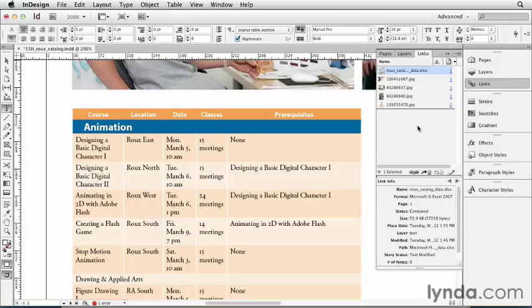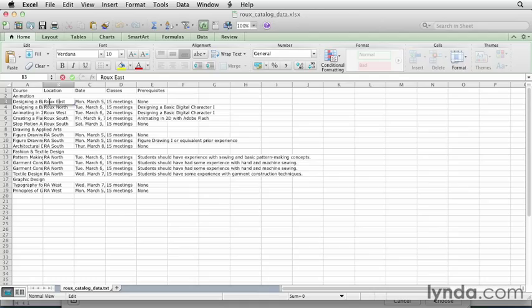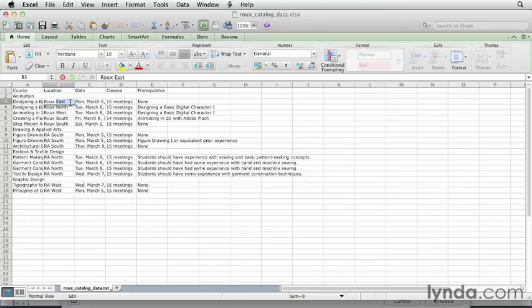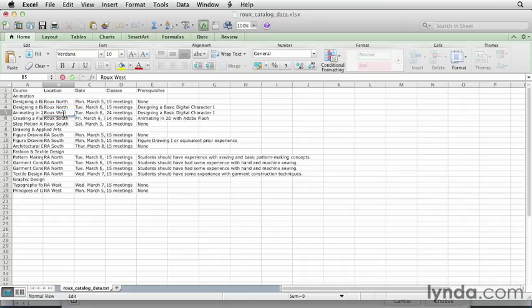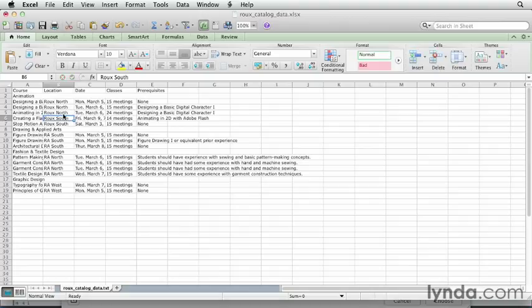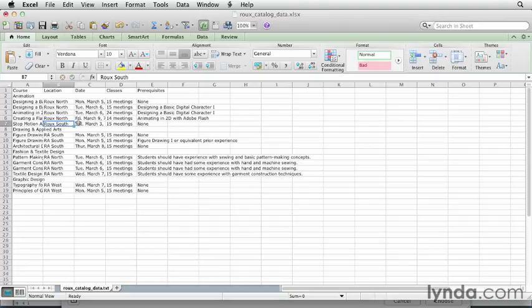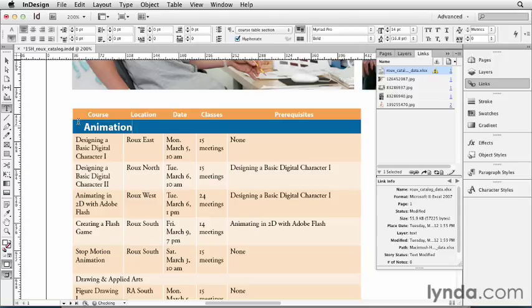Let's go make a change. I'll switch back to Excel, and I'm going to make a change. Let's go ahead and change this from Rue East to Rue North. I'll make a couple of these Rue North. Let's put them all at Rue North. How about that? You get the idea. I'll leave that one alone. I'll save this, Command-S or Control-S. Go back to InDesign. And we can see that in the Links panel, it shows up as modified.